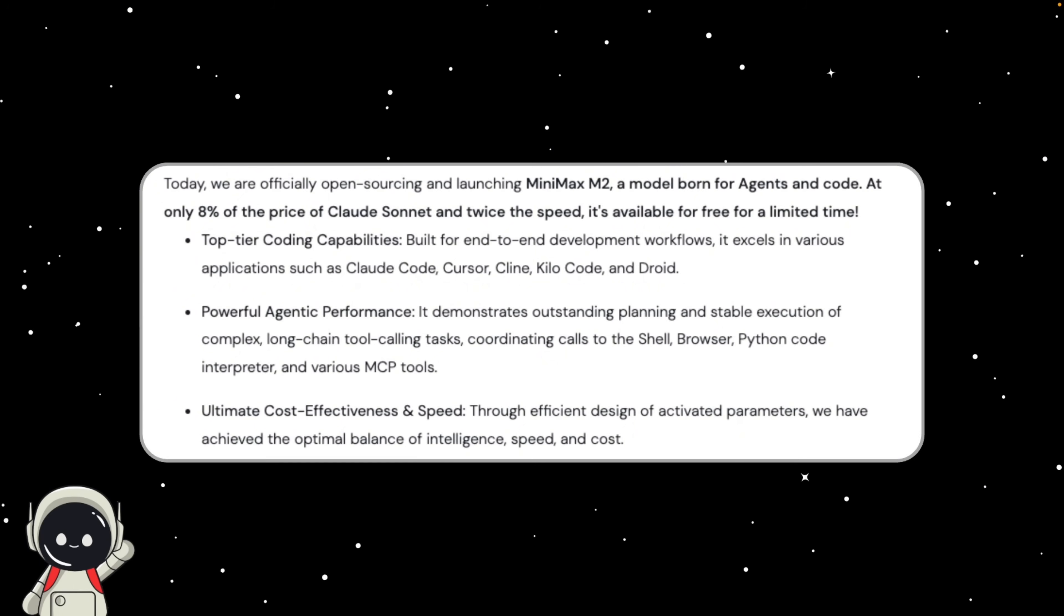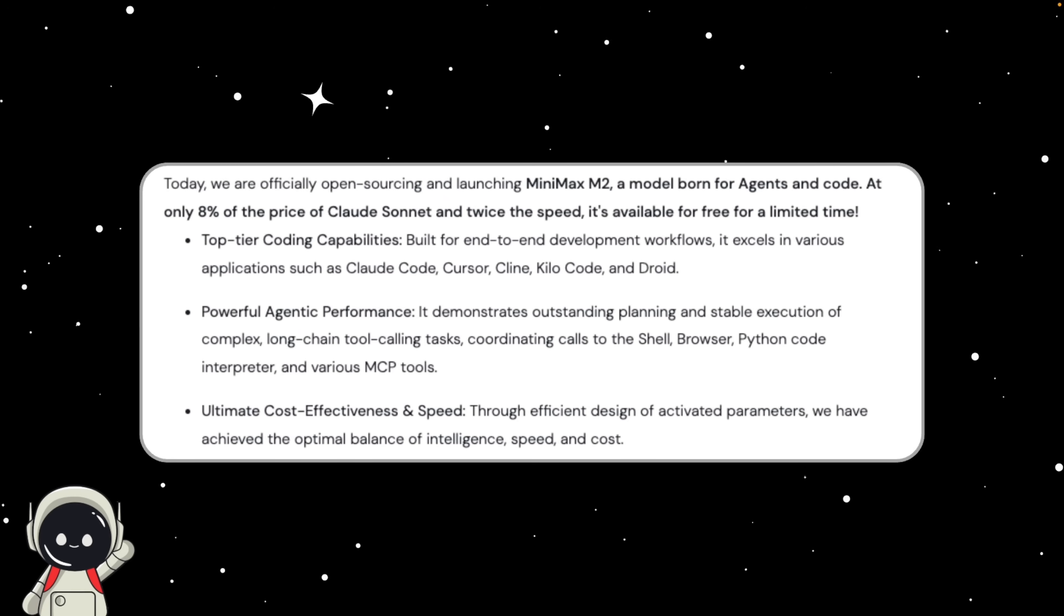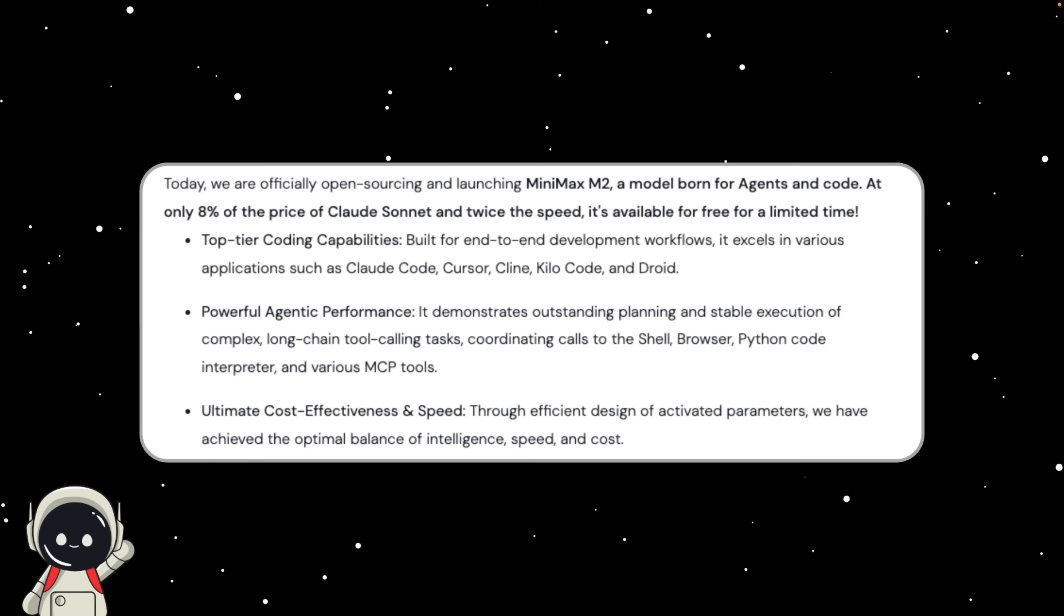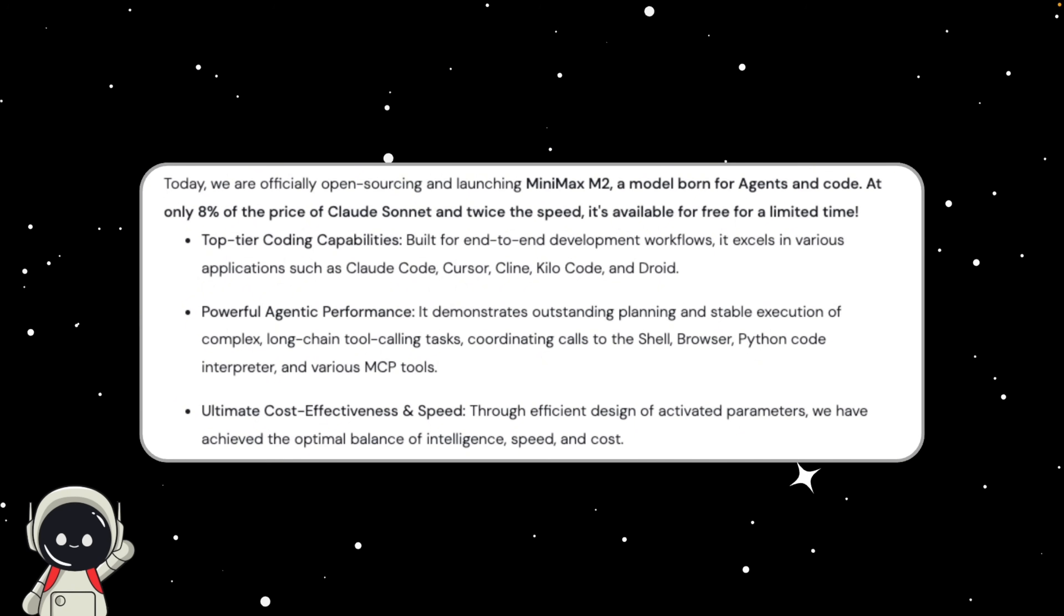So what exactly is Minimax M2? This is actually their latest flagship foundation model, and it's what they call a mixture of expert system, or MOE, meaning it's huge but smart about how it works. It has 230 billion total parameters, but only 10 billion activate during inference. So instead of using the full brain or full power every single time, it activates just the right experts for the job. It's kind of like calling in a specialist team rather than calling the whole entire company.